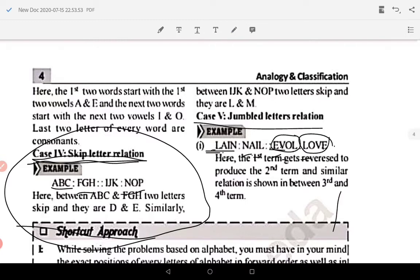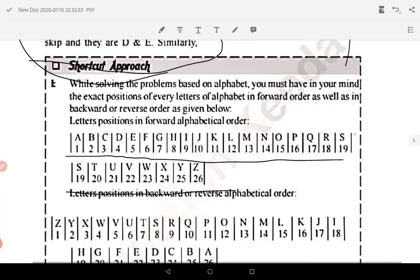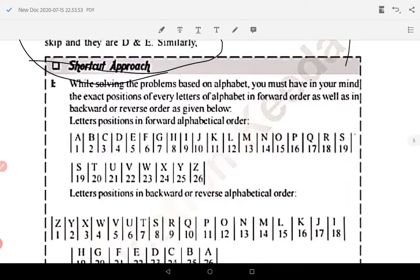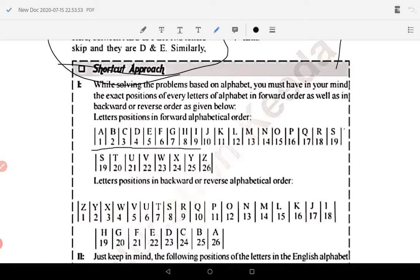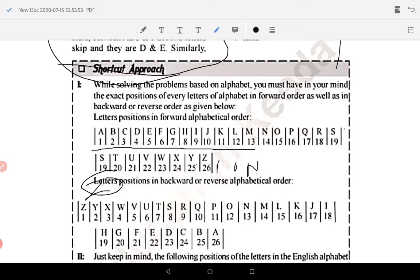Shortcut approach tab hi nikal sakti hai jab aapko numbers ki position yaad ho. Number ki position yaad karne ke liye A se M tak likho numbers ke saath. Phir N se start hone wale opposite start karte hain — N O P Q R S T... A ke opposite Z aata hai, B ke opposite Y aata hai. Jab yahan se ulta likhoge toh aapko samajh aa jaayega. Toh cases jo hain unhe aap clearly identify kar sako.